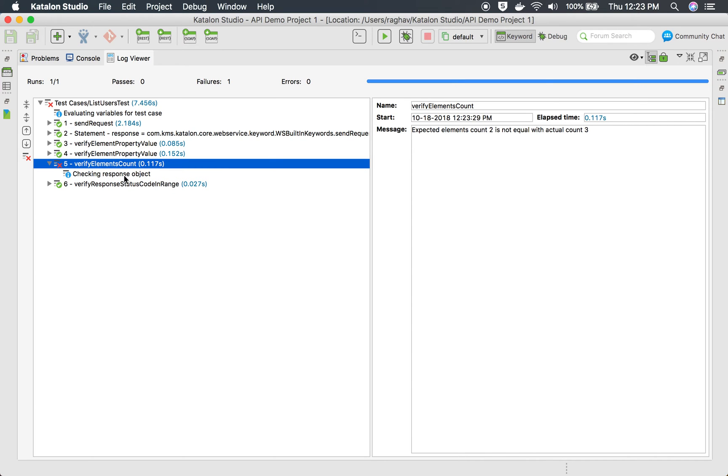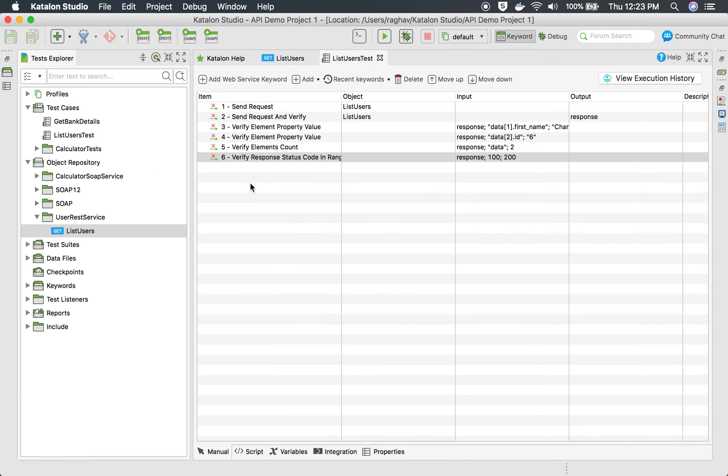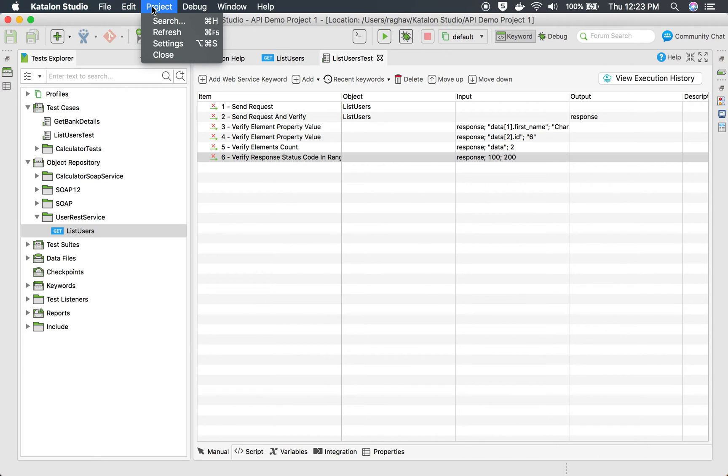Now you might face this that whenever there is a failure, your test will stop there. If you want to change this behavior and if you want that even if there is a failure it should continue, you can go to your project. In the main menu,